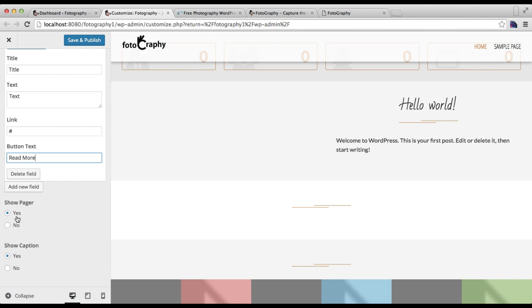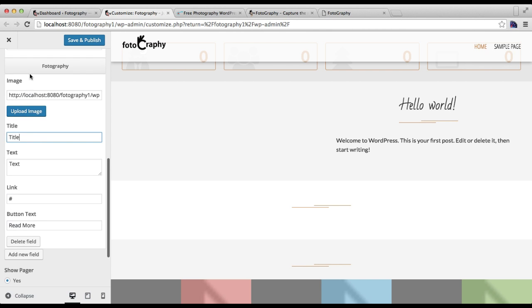After this, you can choose the option to show or not to show the pager, and then to show or not to show the caption, which is the text we have written for a title and text here. After this, you need to save and publish.